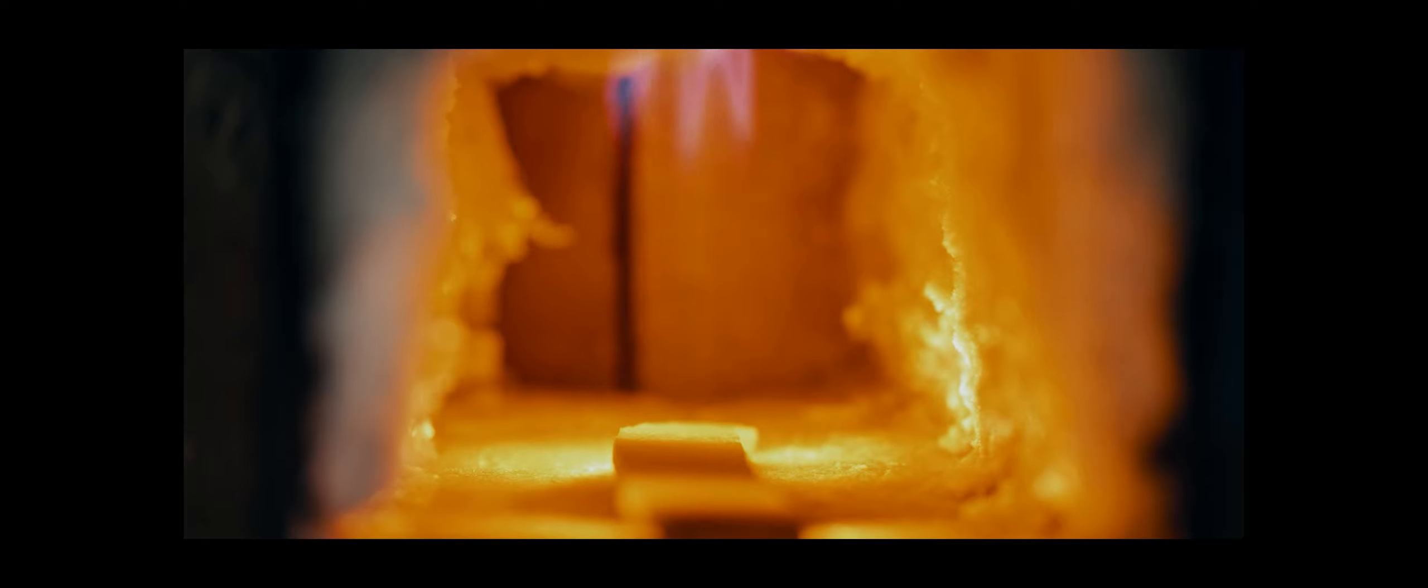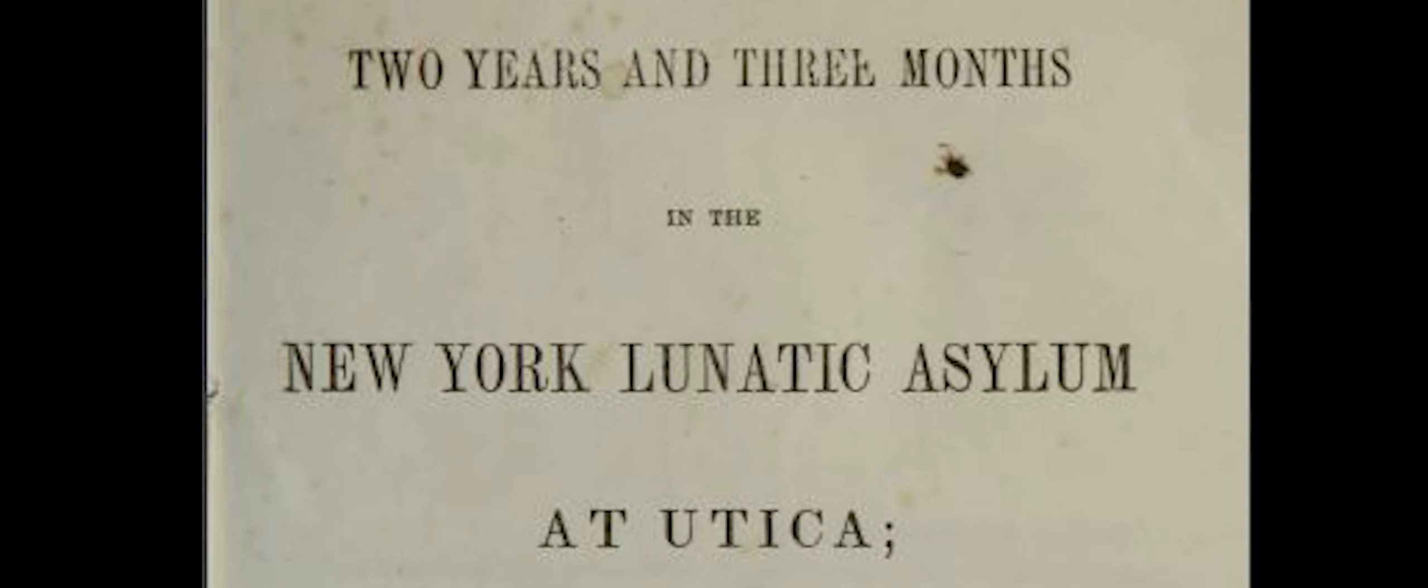As early as the 1843 report there were statements to the legislature about the use of the basement for inmates. The basement serves for store rooms and hot air furnaces, and a small part at the extremity has been properly fitted up for the temporary accommodation of a few of the most violent and noisy patients.